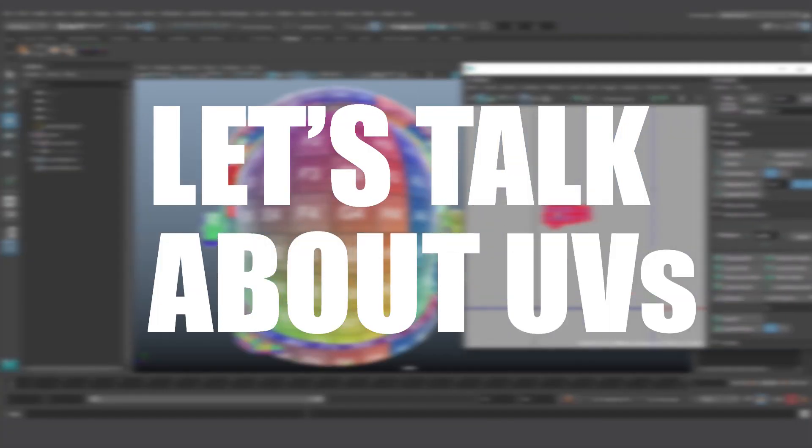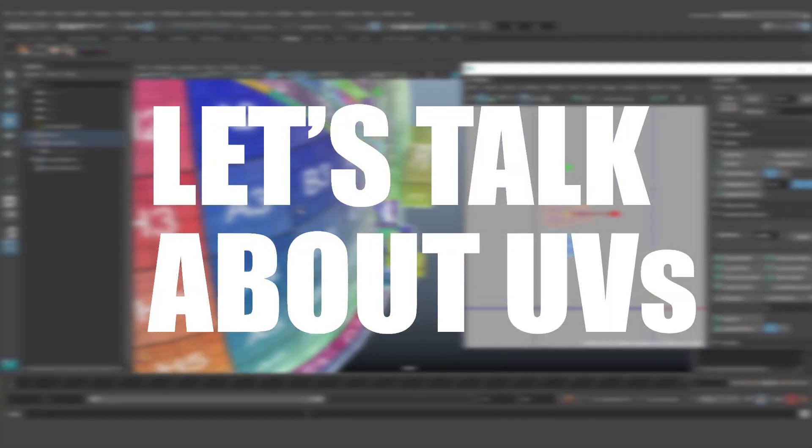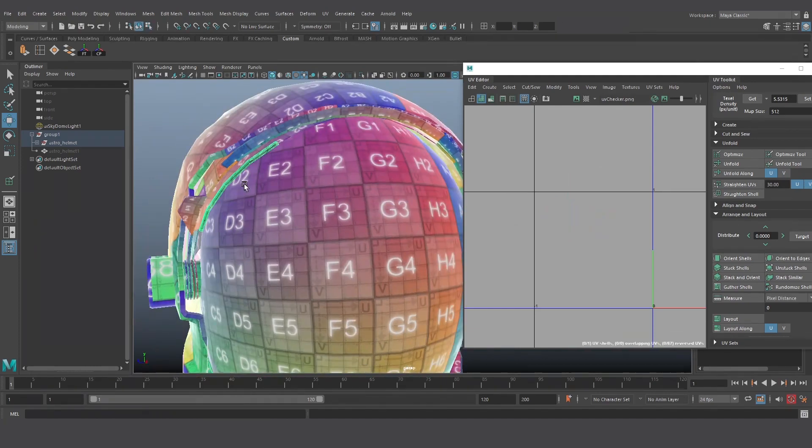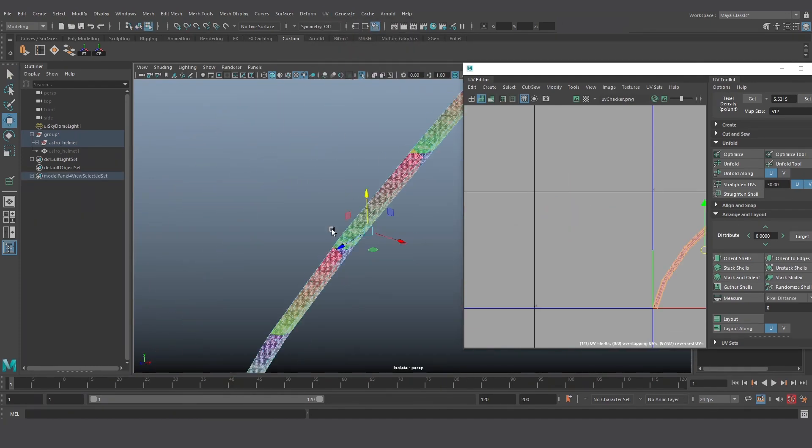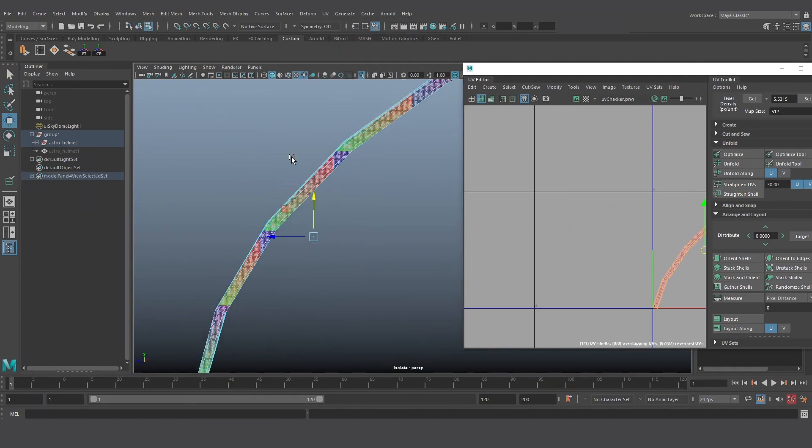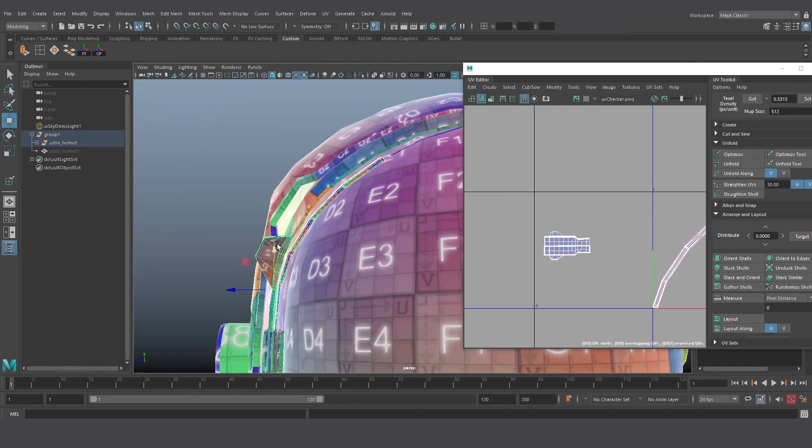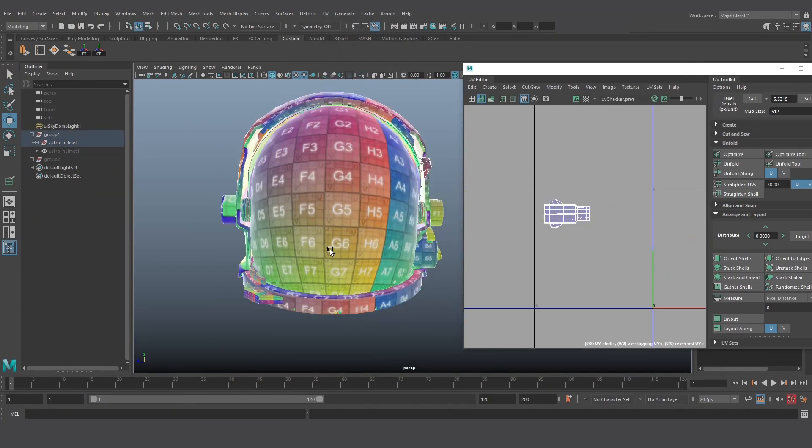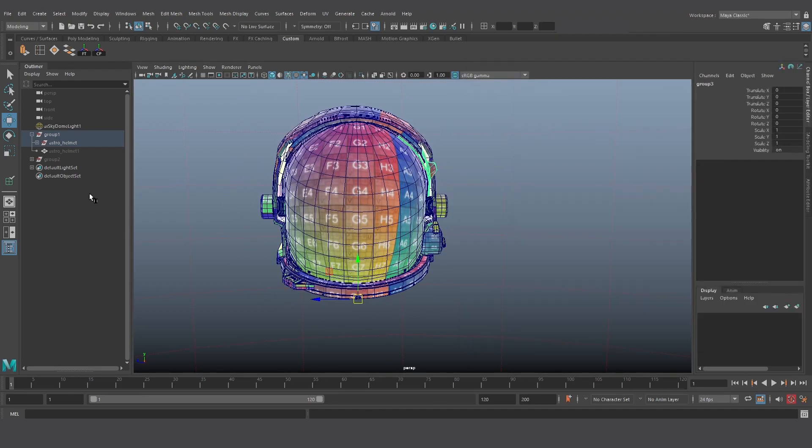Let's talk about UVs, and more importantly, how to get the cleanest, most excellent UVs that are sure to make your life a hell of a lot easier in texturing, or at least not embarrass yourself in front of the texture artists that might be painting your model.